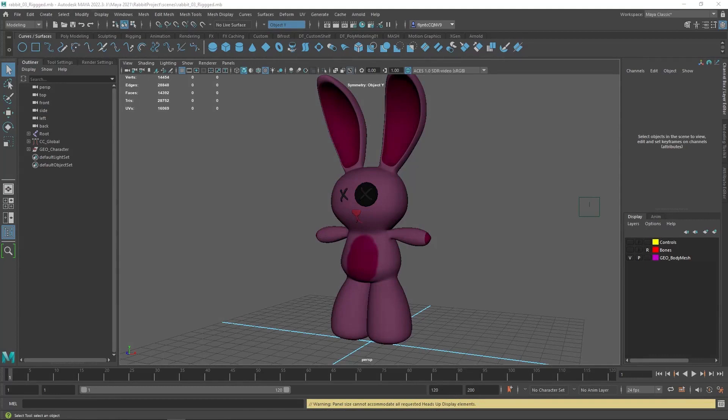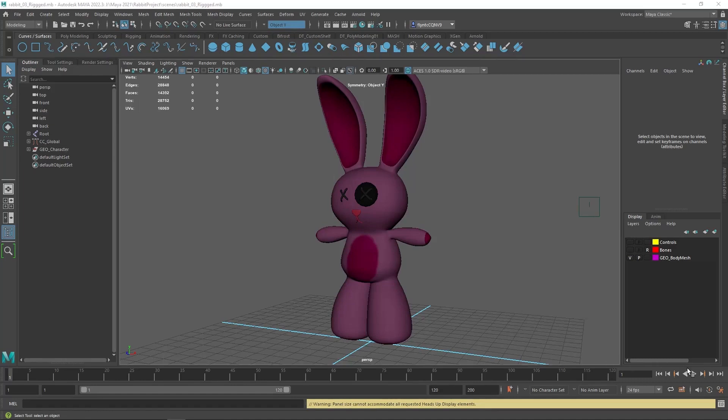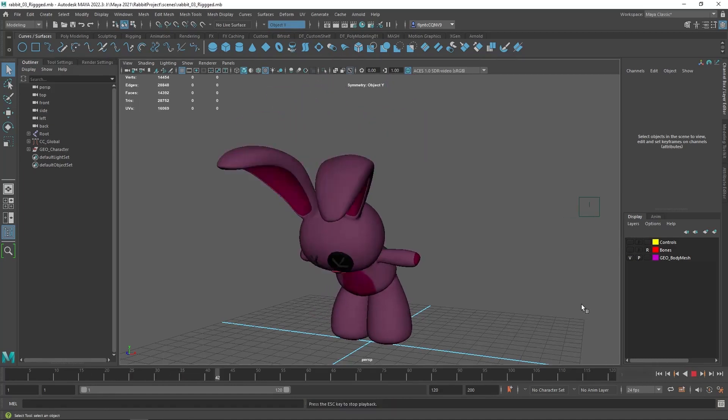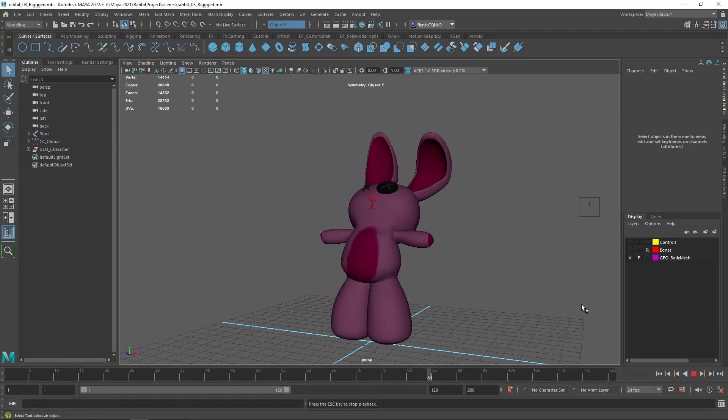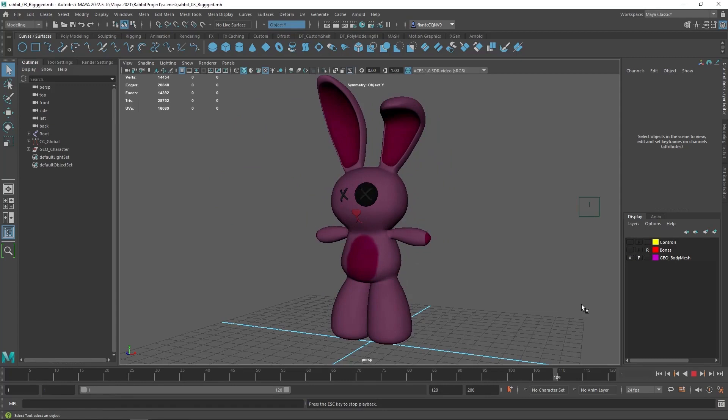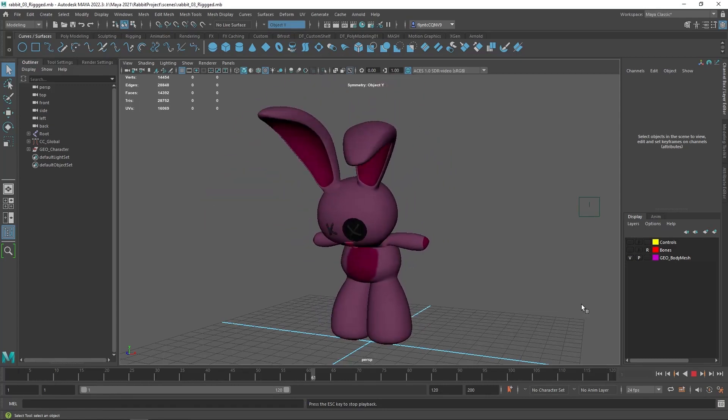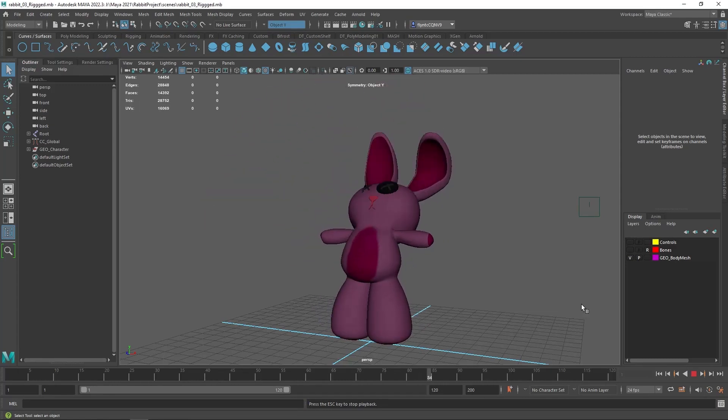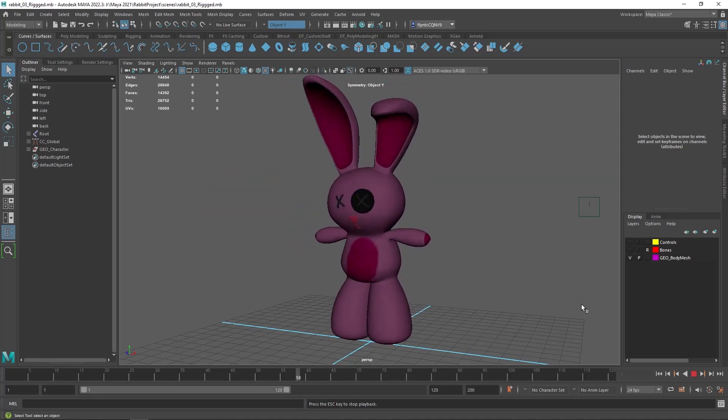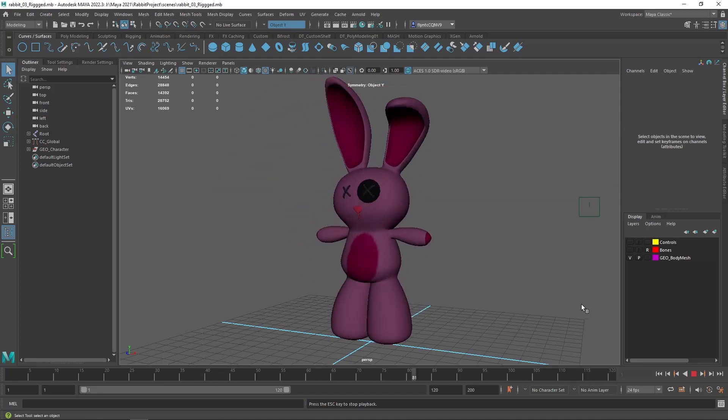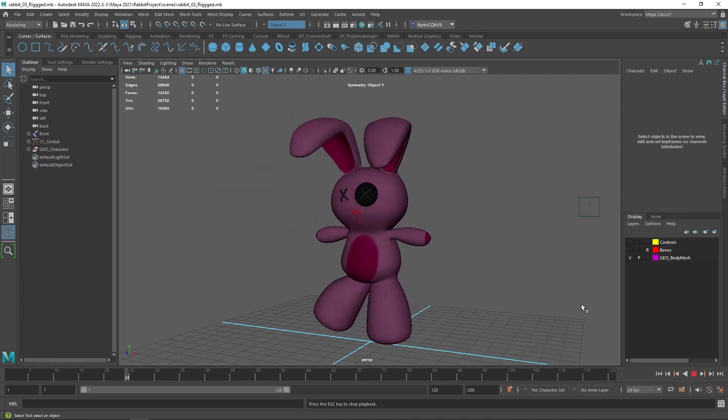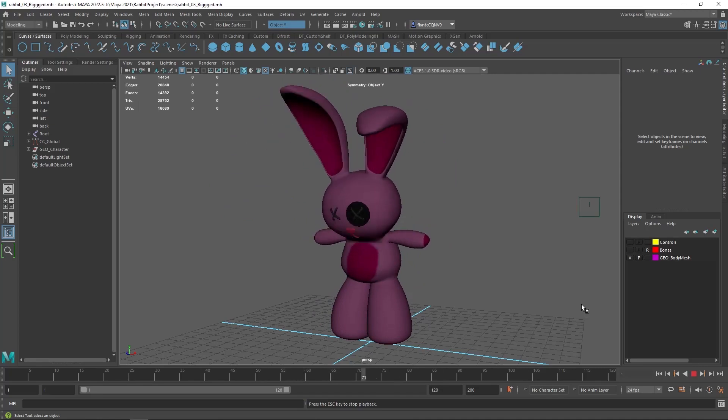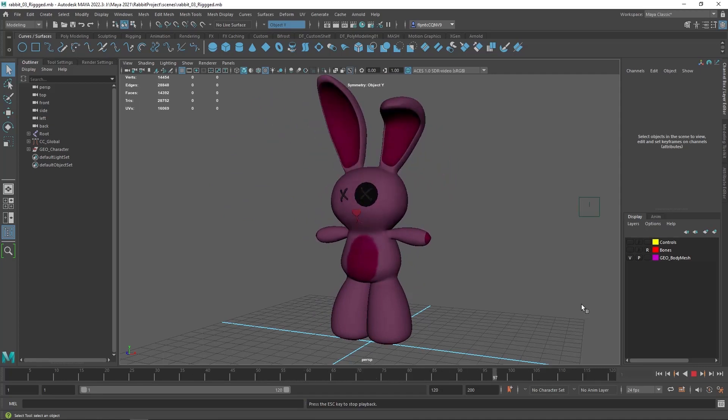Now my character may not look that different, but if I push play here, you will see that he moves. This is just a series of random poses I used to paint the weights on the vertices of the mesh. You'll see what that means later.